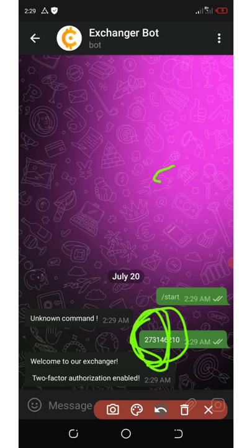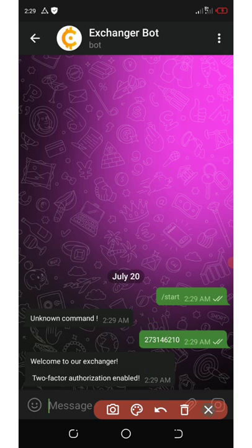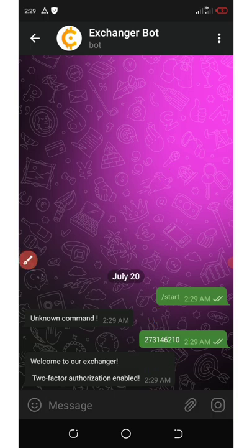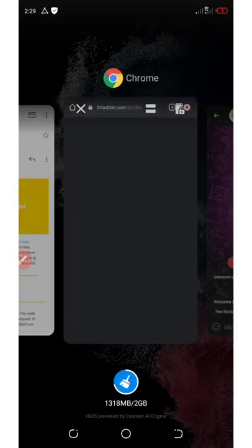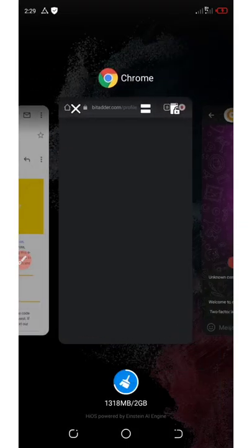Now it says welcome to our exchanger, two-factor authenticator has been enabled. All right, so now the next thing is to go back to the site.